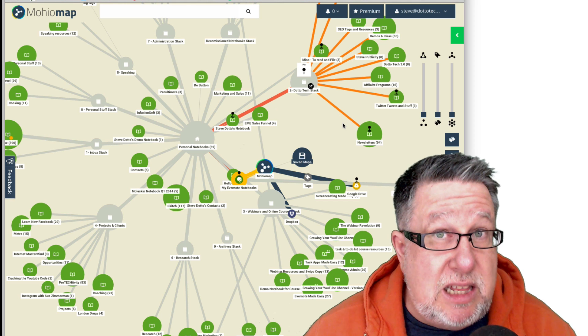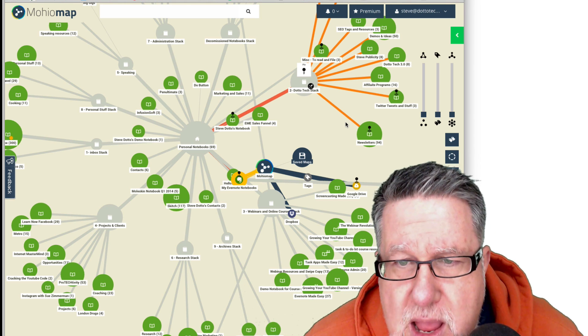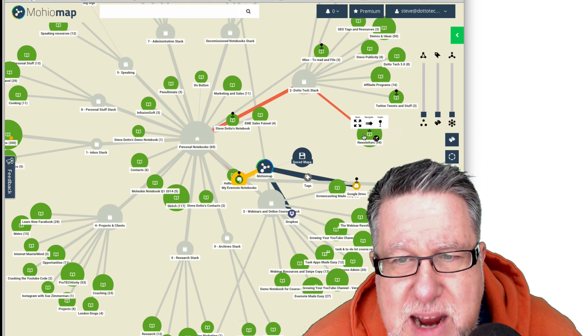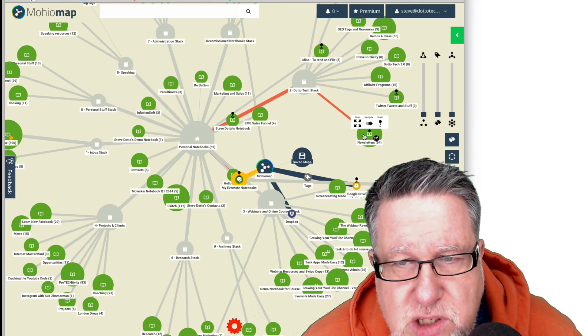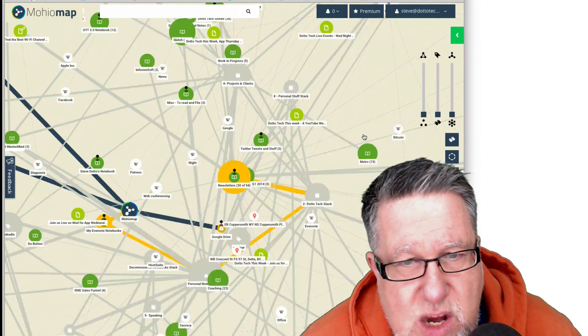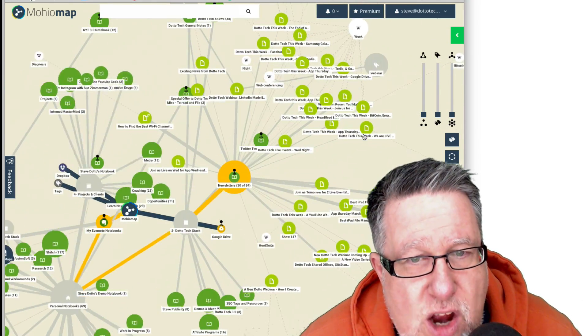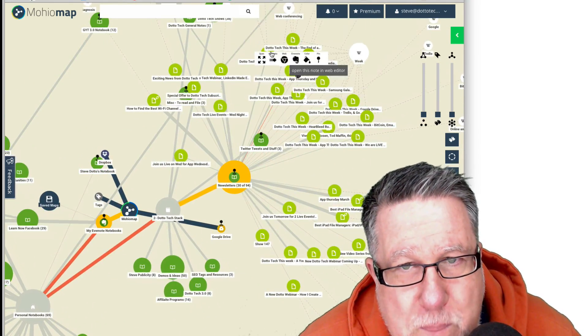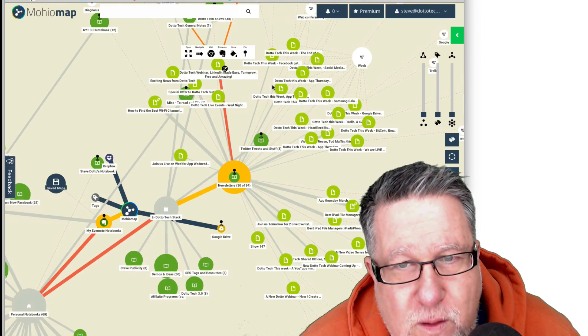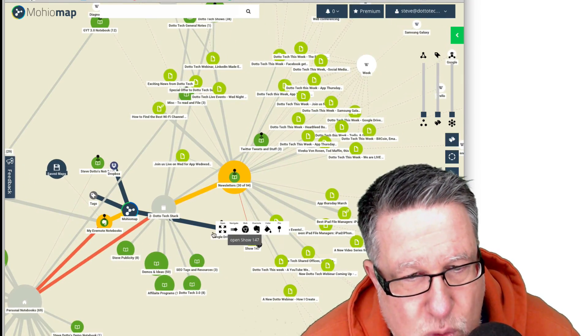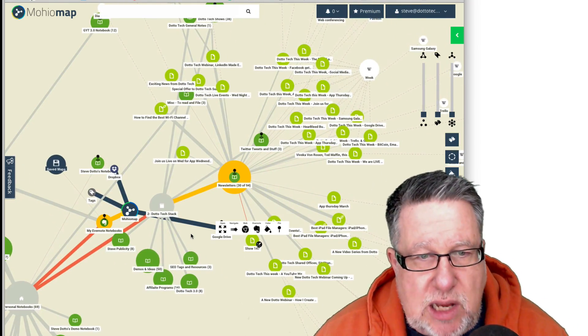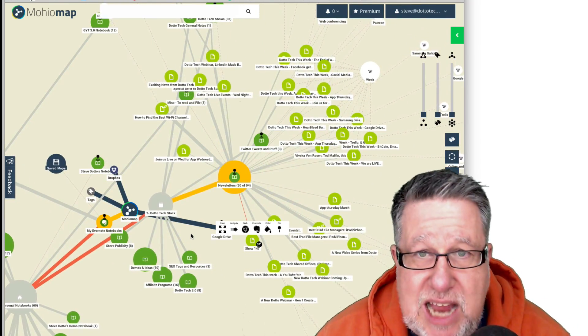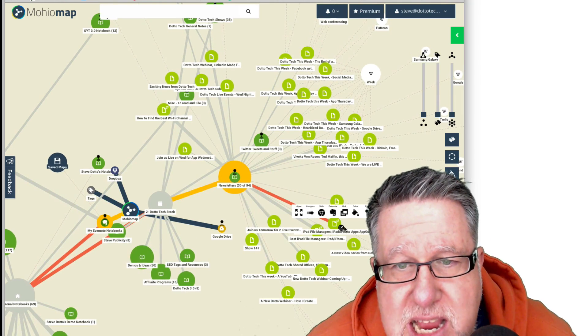Now I'm used to looking at this in a linear form in Evernote, but here are all of my newsletters that I publish. I keep track of all of the newsletters as they go. So when I click on that notebook, up opens, look at that, all of my newsletters as individual nodes. So now I can see the relationship between the stacks and I can see all of the different newsletters.